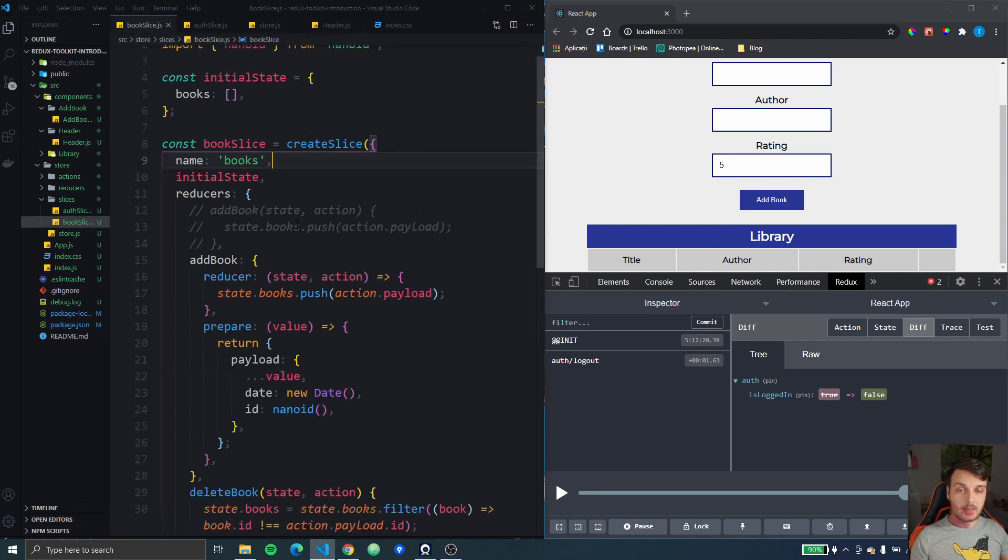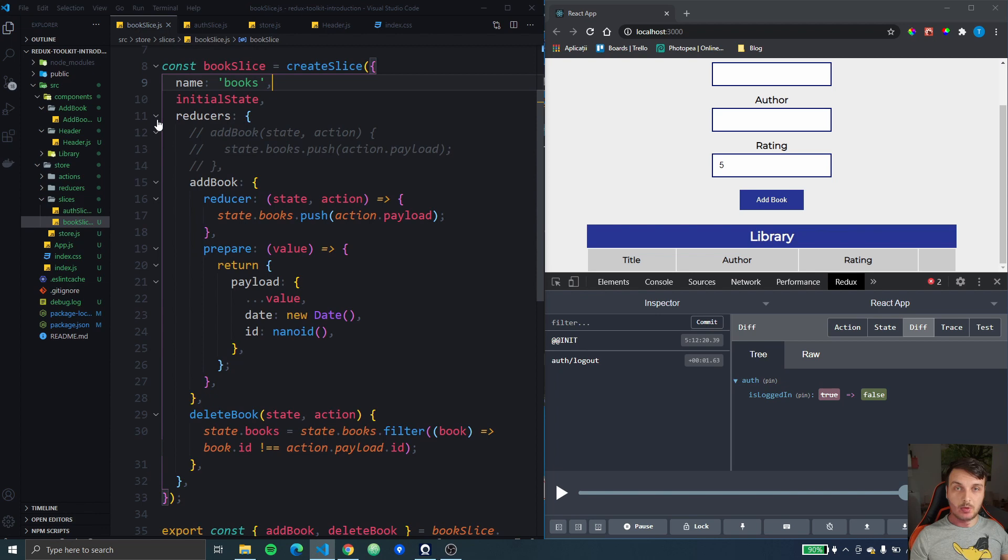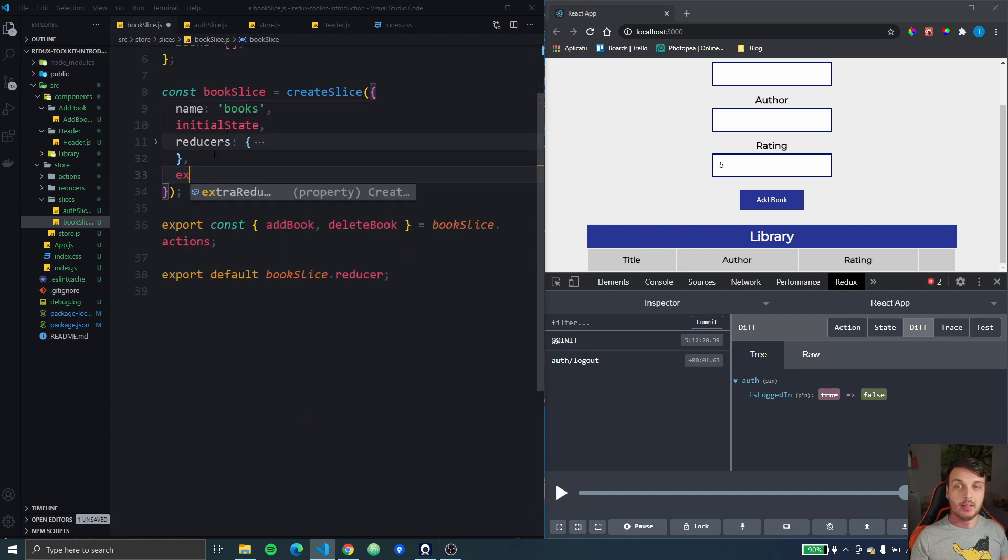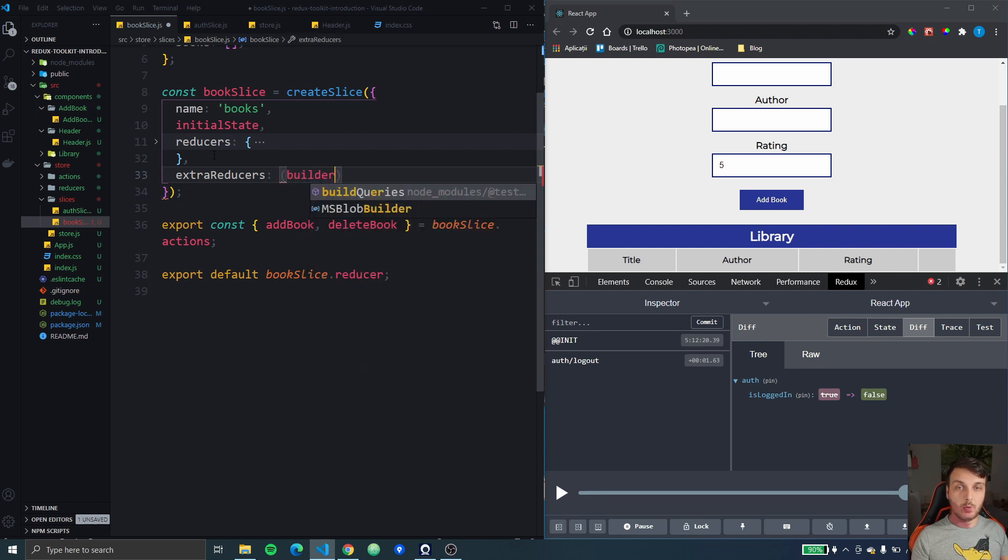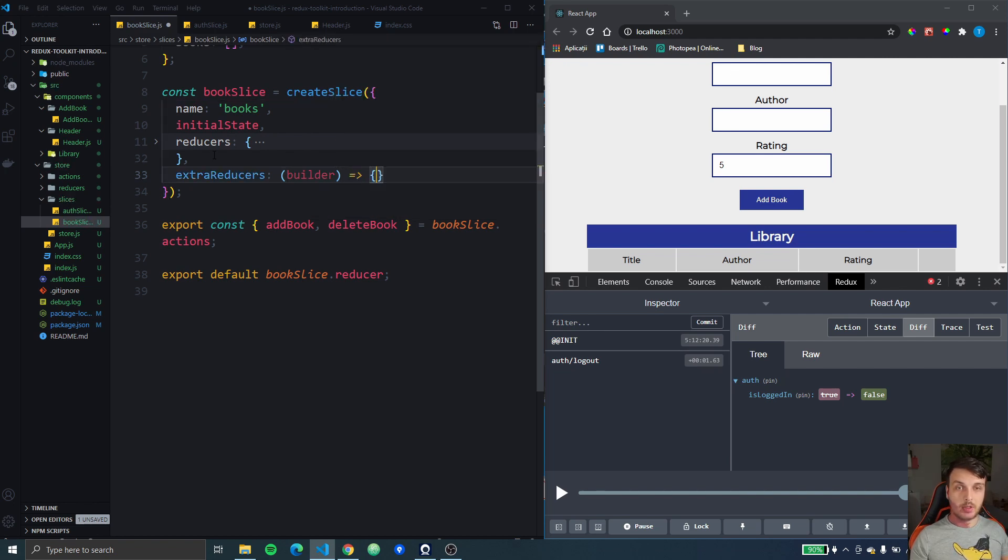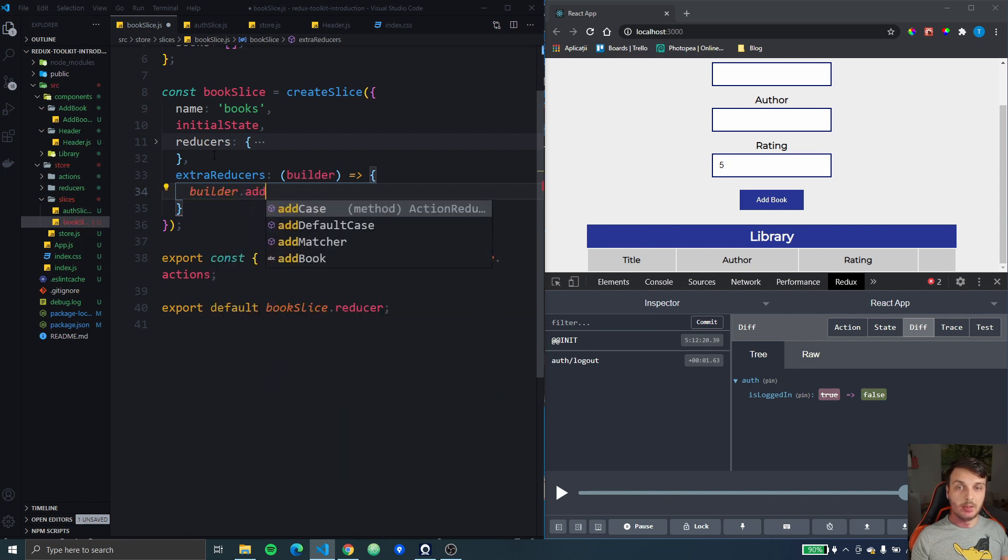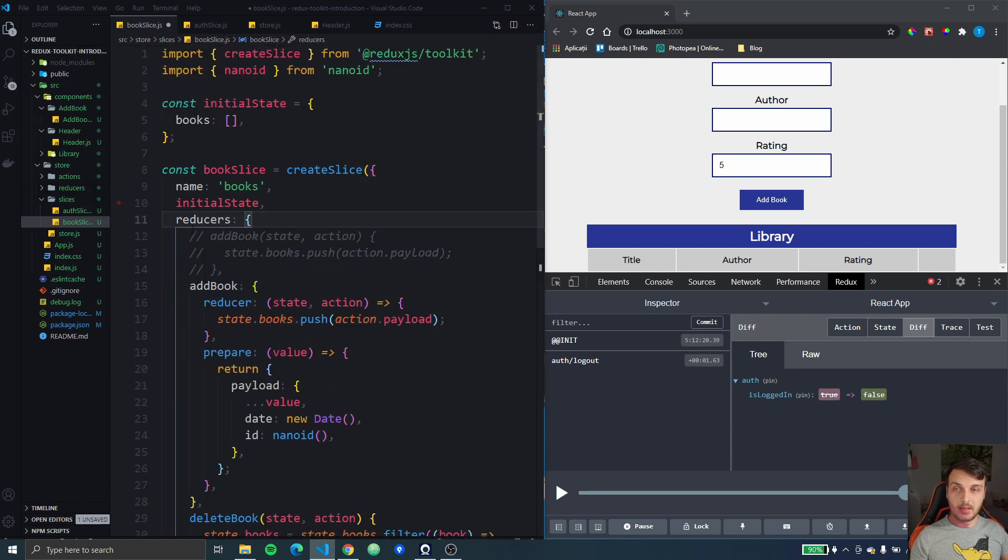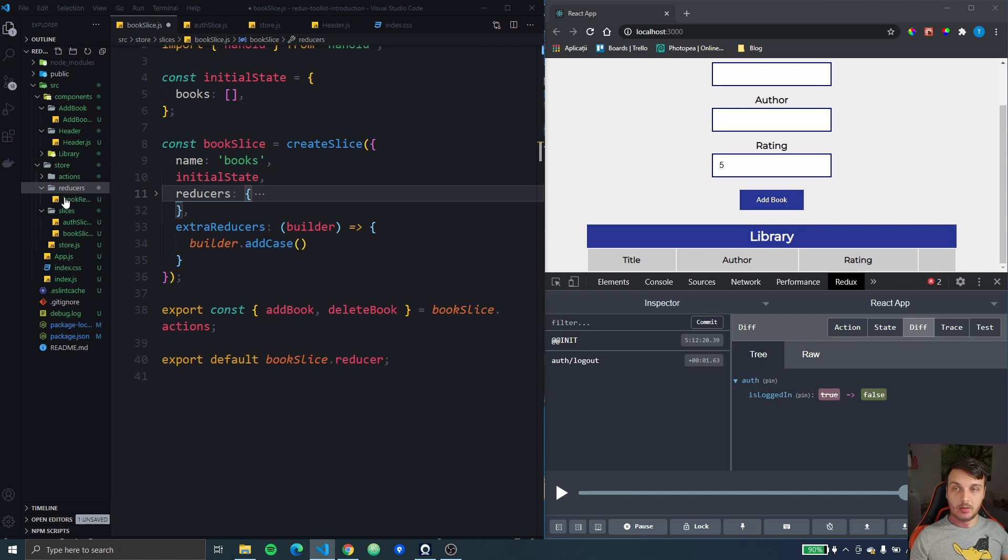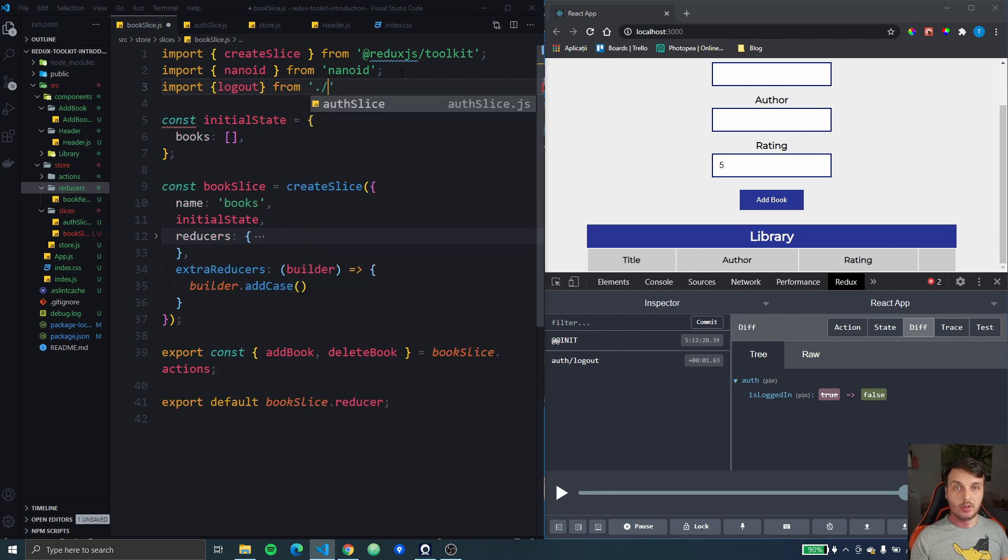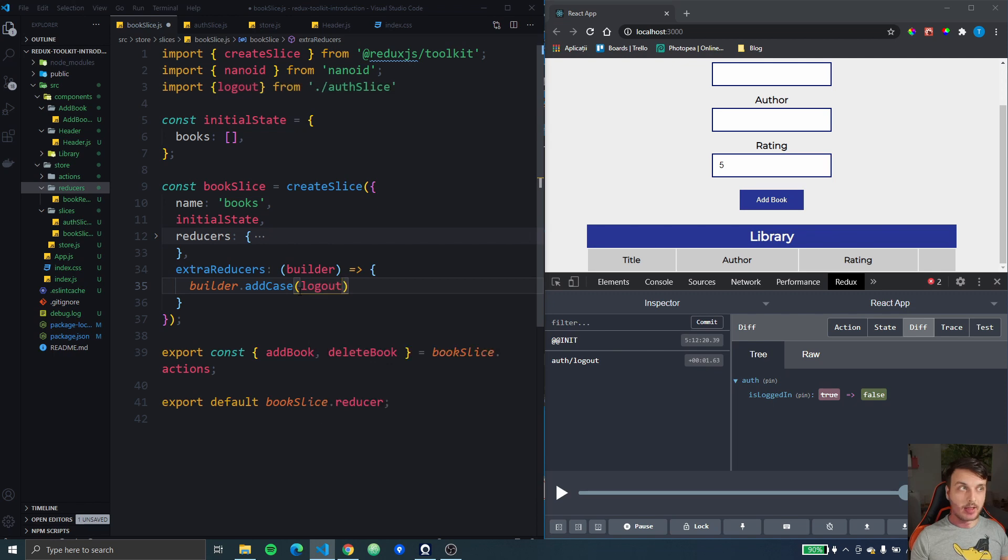So we have this reducers key in our create slice for the book slice but we can add another parameter here so it's going to be called extra reducers and it's going to look similarly to what we used with the create reducer. So we're going to get a builder function and here we can do builder add case and we need so in this case it's going to be exactly like we used it in our book reducer. We need to import the logout action function from the auth slice and here we can add the logout action and then a function that will update our state.